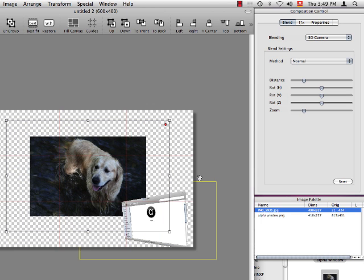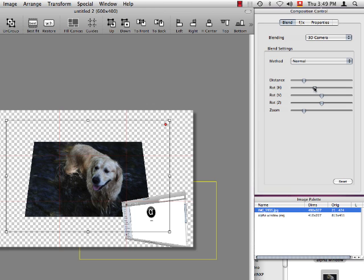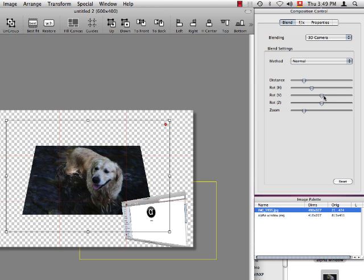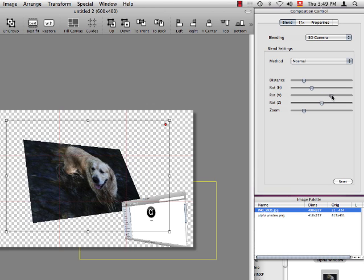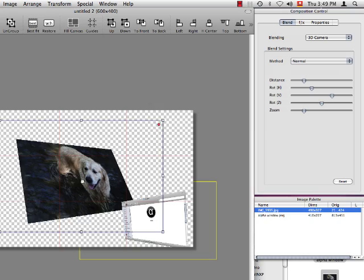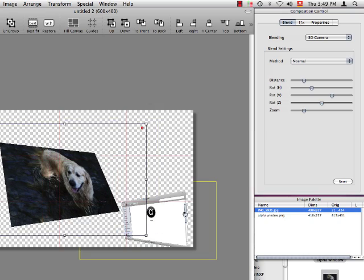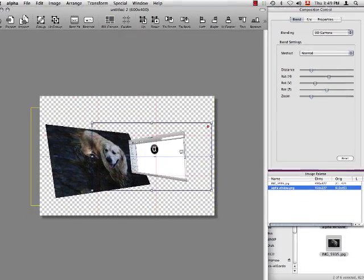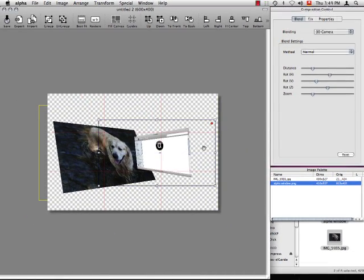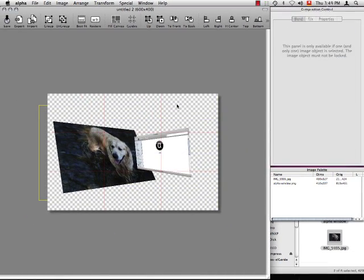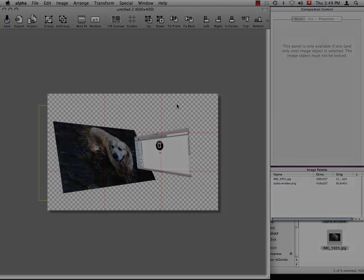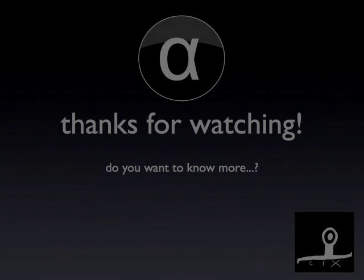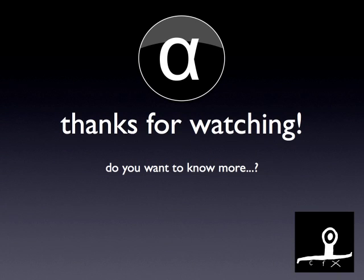To finish, let's position the two images so they face each other. Like this. And we are done. So what we learn here is that special blends are as easy to use as normal ones. Thanks for watching.